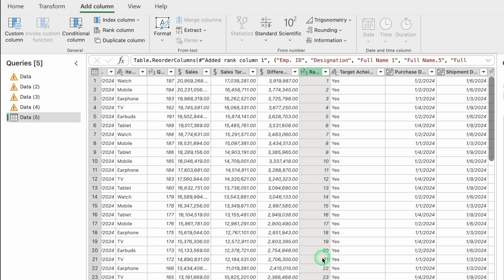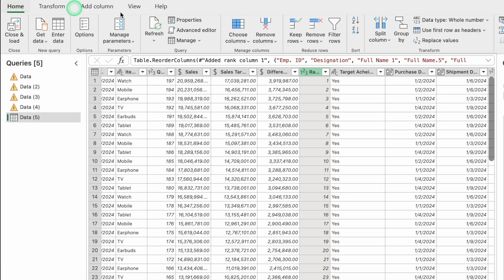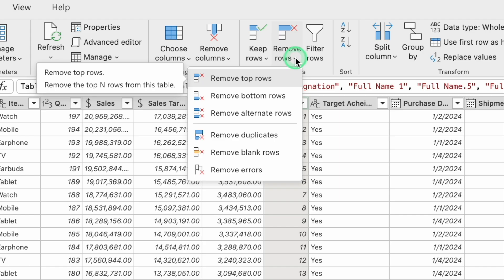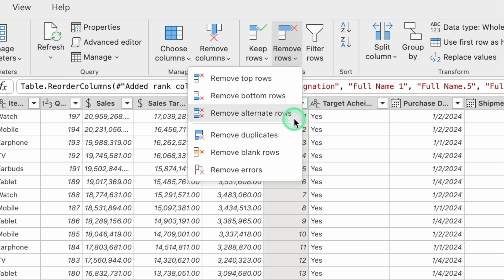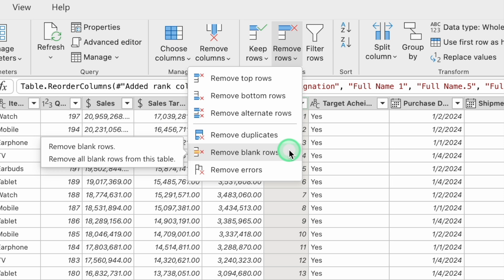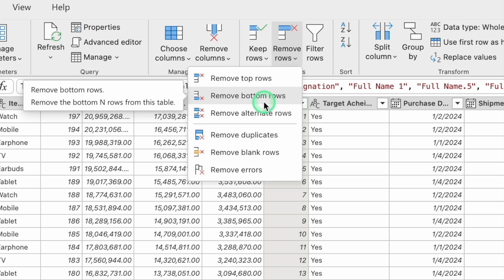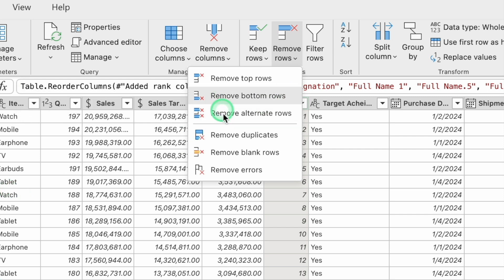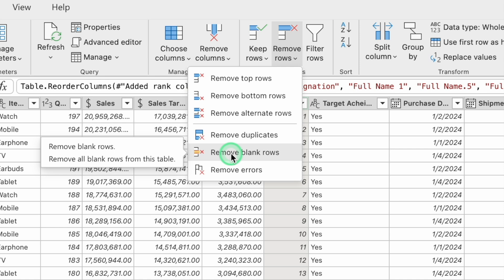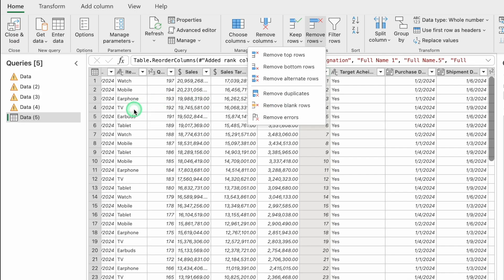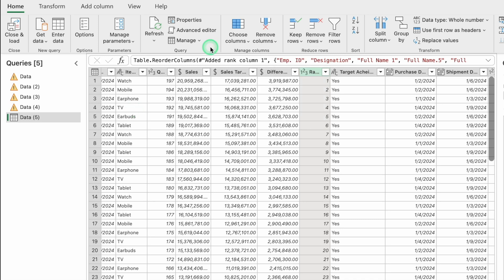We have already seen how to remove columns. For removing rows, go to Home and click the Remove Rows drop down. Options include: Remove Top Rows, Remove Bottom Rows, Remove Alternate Rows, Remove Duplicates, Remove Blank Rows, and Remove Errors. However, removing a specific row from the middle is not possible in the Power Query editor without coding, so this feature has limitations.